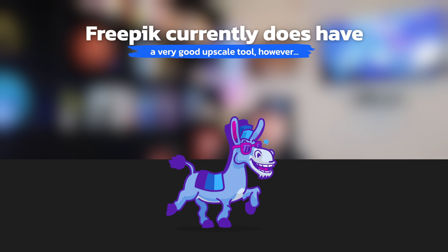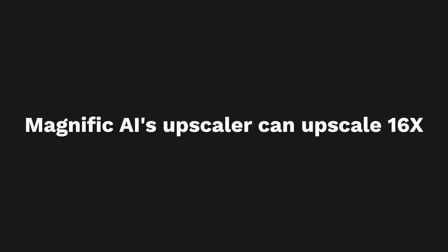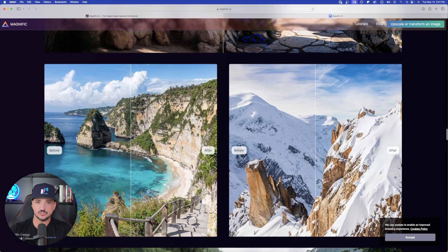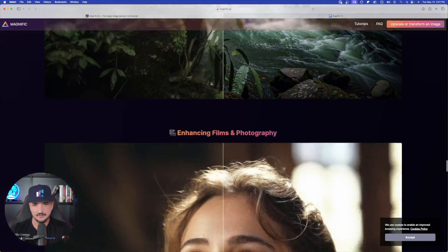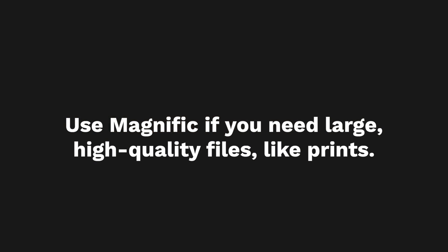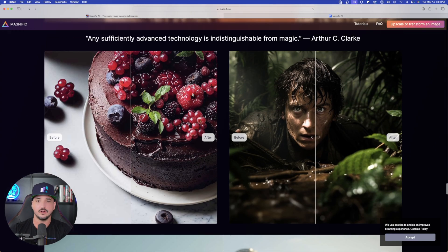FreePick right now does actually have an upscaler tool, but it can only go up to 2x. In Magnific, however, it can go all the way to 16x. That's what's going to be so great about this, because Magnific is definitely one of those apps you have to use specifically if you're printing out large files and need your images to look very good. Let me quickly go to Magnific to give you a quick example with one of my own images.